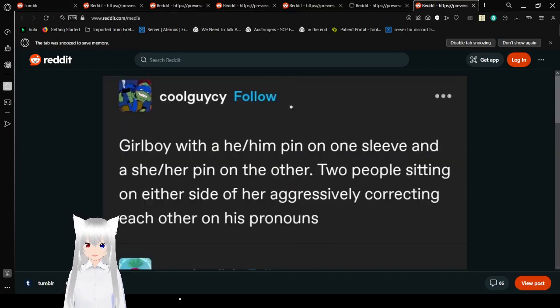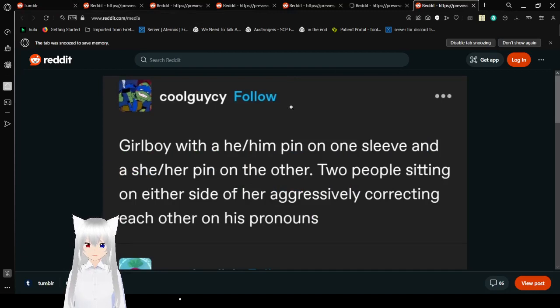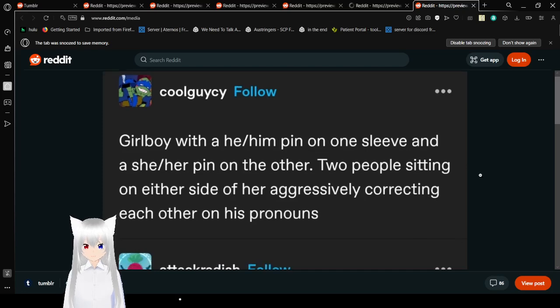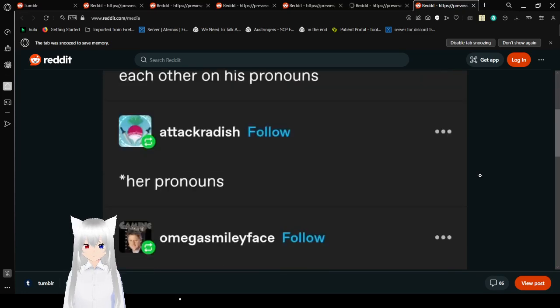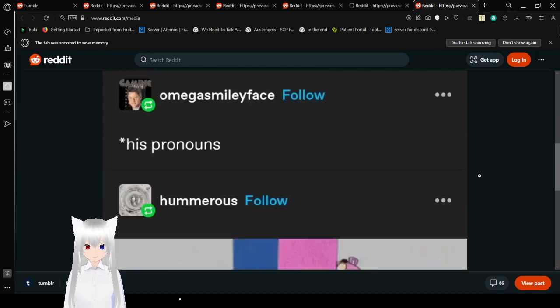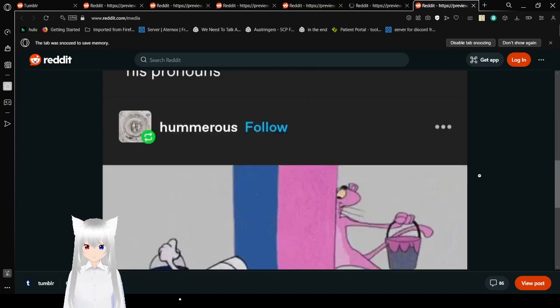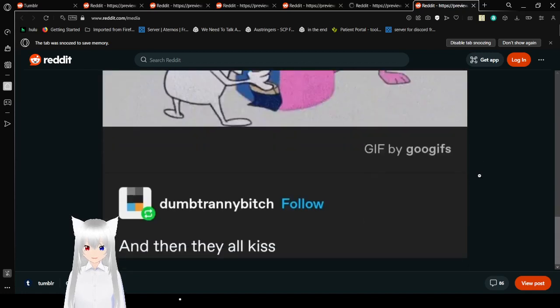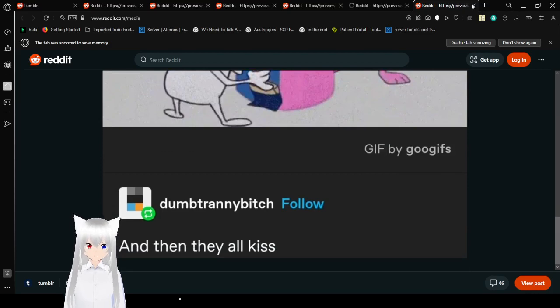Curl boy with a he-him pin on one sleeve and a she-her pin on the other. Two people sitting on either side of her, aggressively correcting each other on his pronouns. Her pronouns. His pronouns. And then they all kiss. Why not?